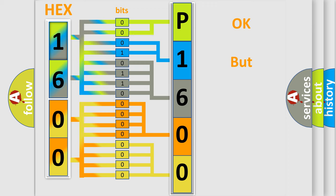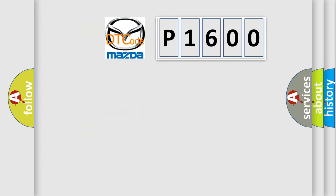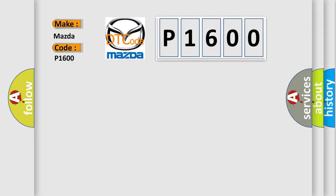The number itself does not make sense to us if we cannot assign information about what it actually expresses. So, what does the diagnostic trouble code P1600 interpret specifically for Mazda car manufacturers? The basic definition is: